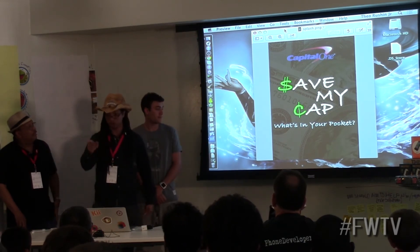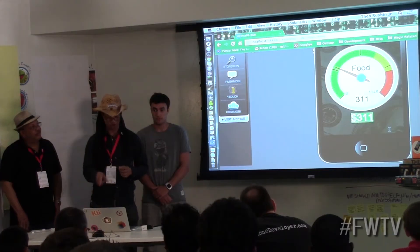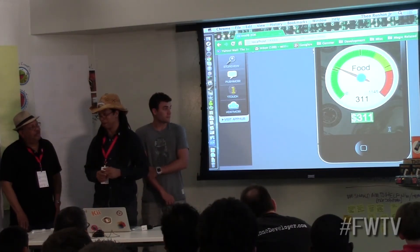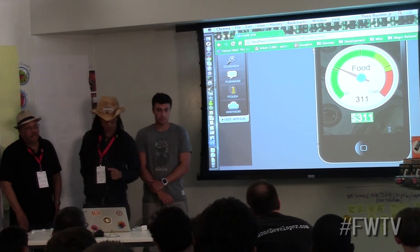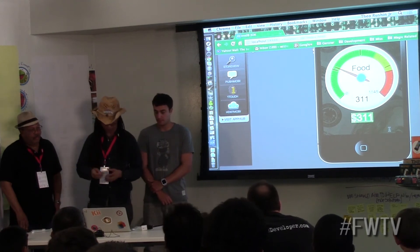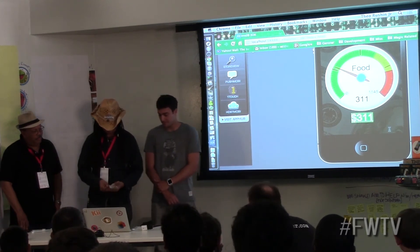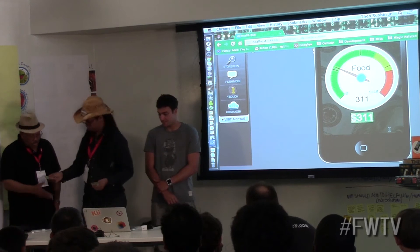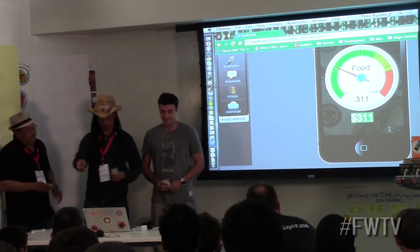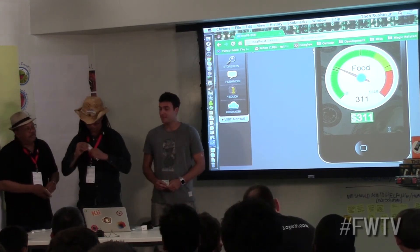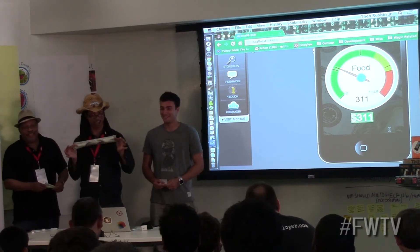What's in your pocket? That's right, we're going to take that one. You can use Save My Cap. Let me see what's in my wallet, or my pocket. And by using this app, we all can stretch our dollars.